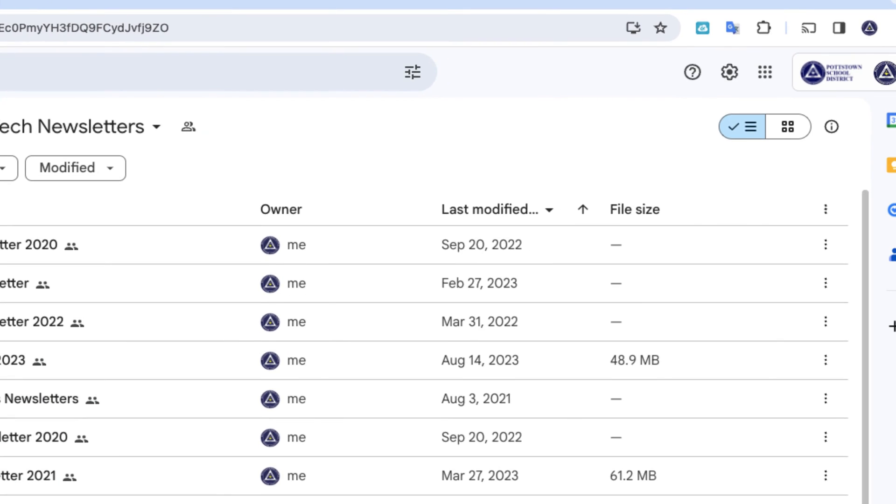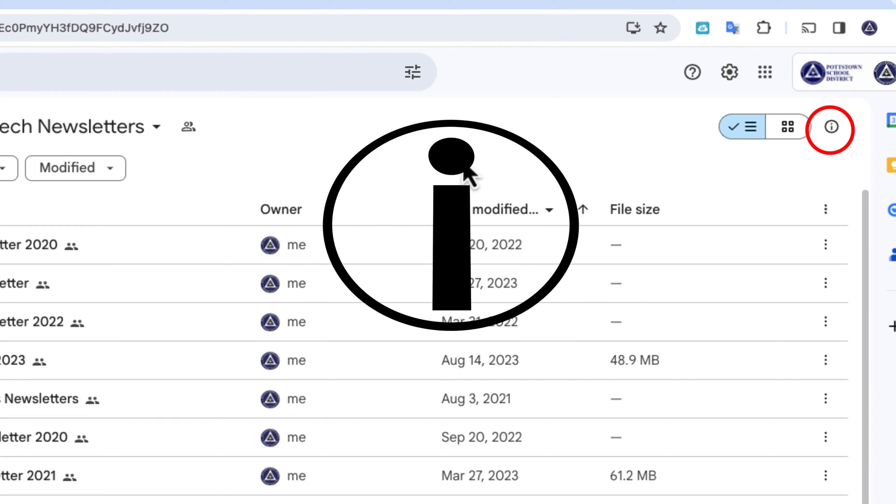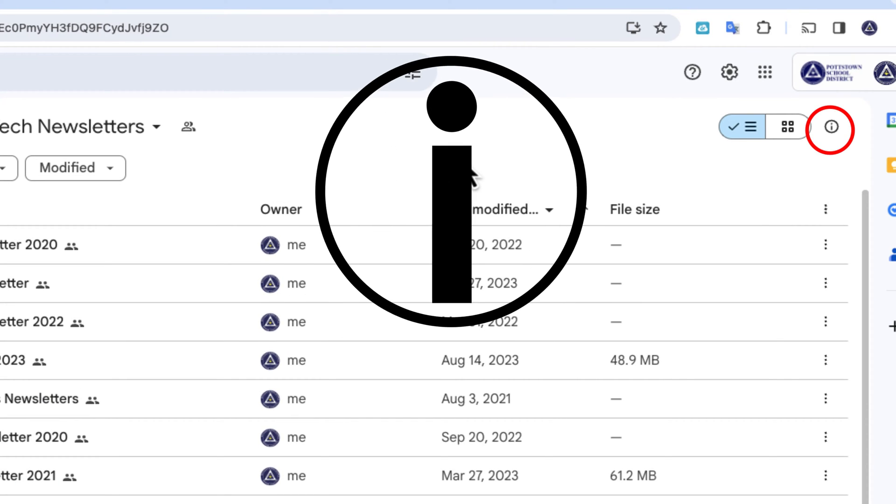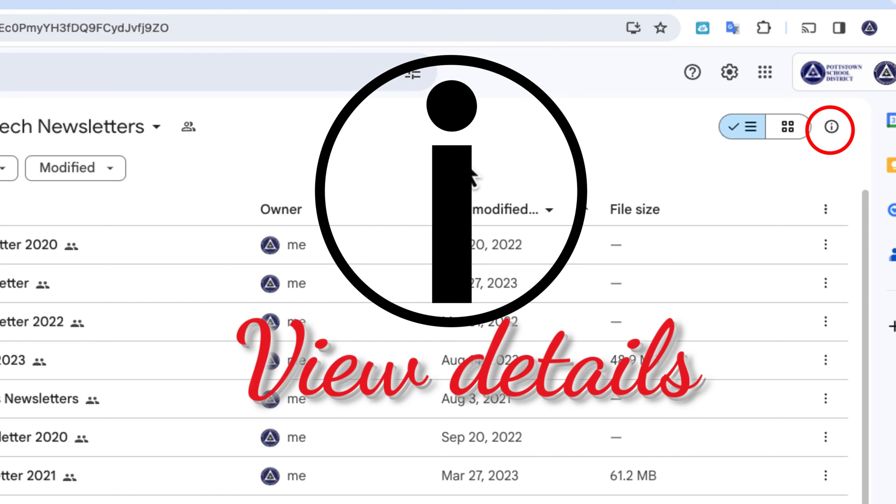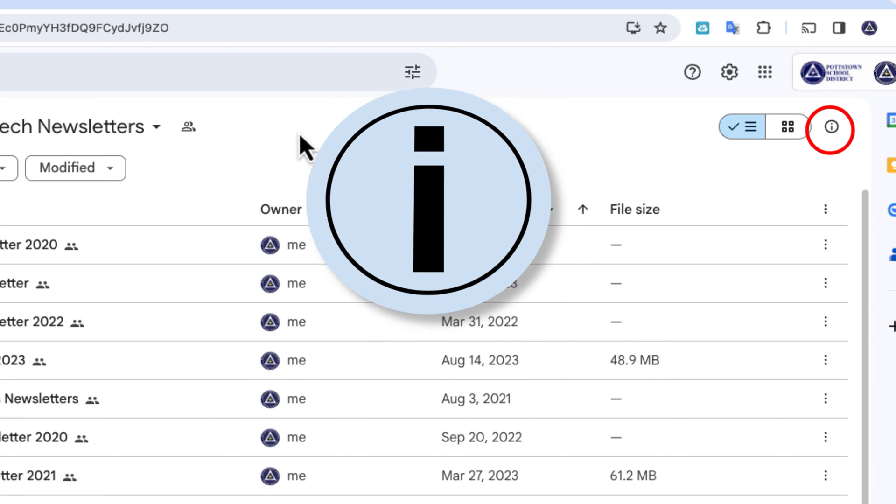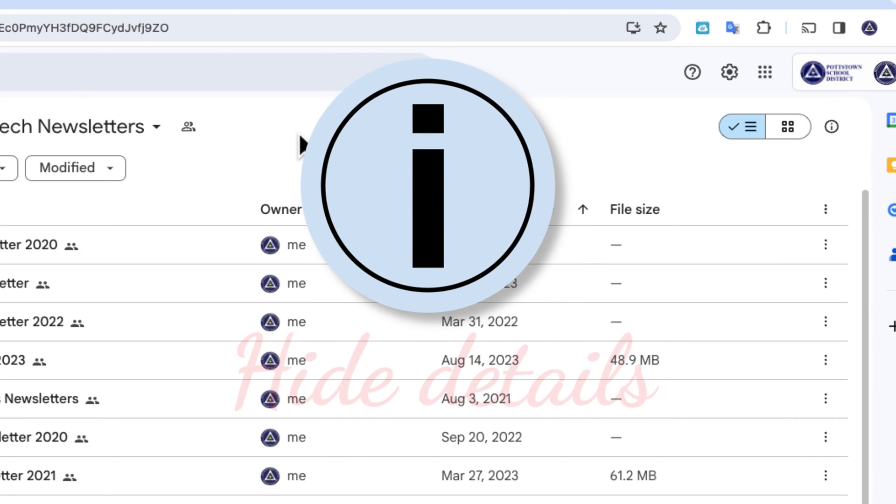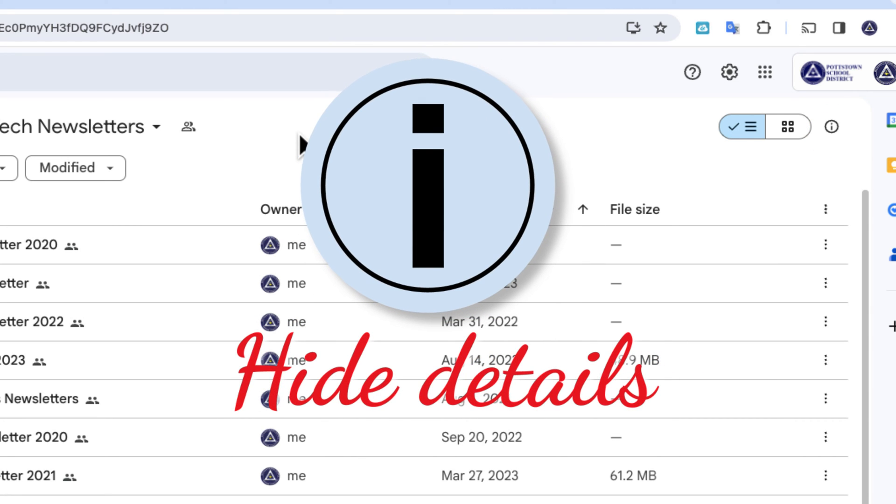And this cool little feature is in the upper right. It's a circle and within that circle is an eye. When it's not selected, it says View Details. When it is selected, it says Hide Details.